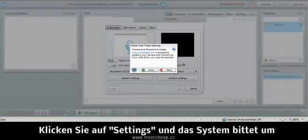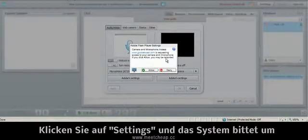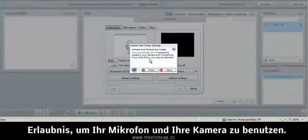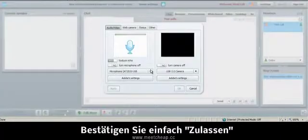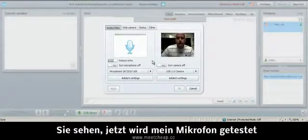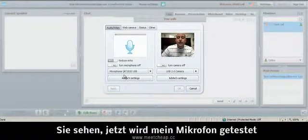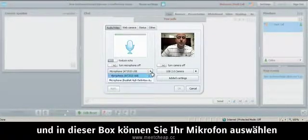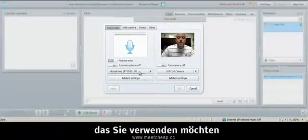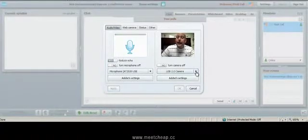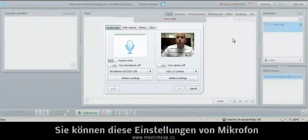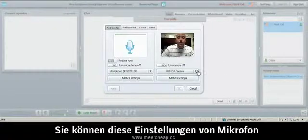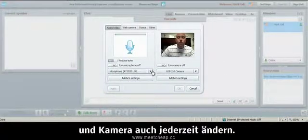So I'm going to click on Settings and the system is asking me to allow my camera and microphone to be accessed. Simply click Allow and you'll see I'm getting a little feedback because it's testing my microphone. But in this box here, you would choose in the drop-down box the microphone that you want and the camera that you want here. You can also always go to Settings on the fly if you want to change cameras or microphones.